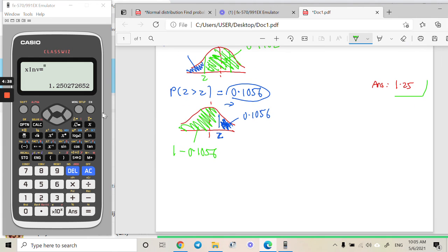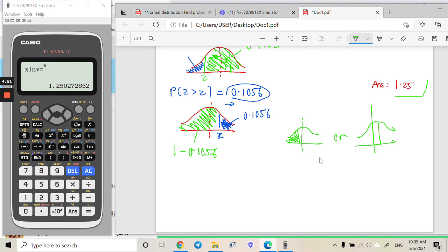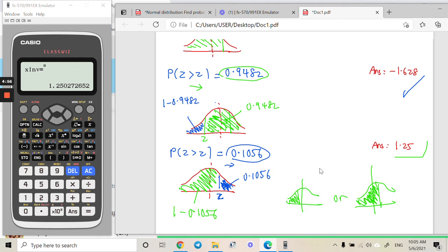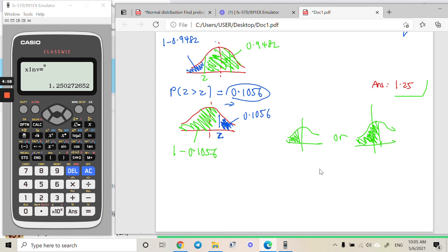In summary, to use this calculator to find the inverse and get the z value from a given probability value, you need to make sure the region is on the left side. If you don't have this type of region, like in questions three and four, you key in 1 minus the given area to get the left-side region and then get your answer.